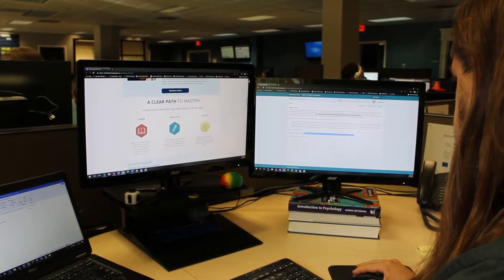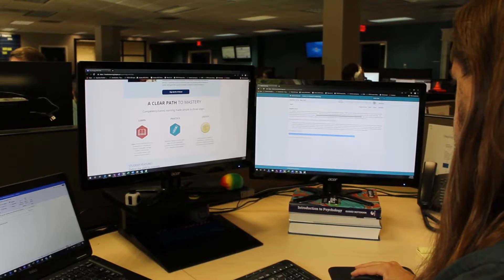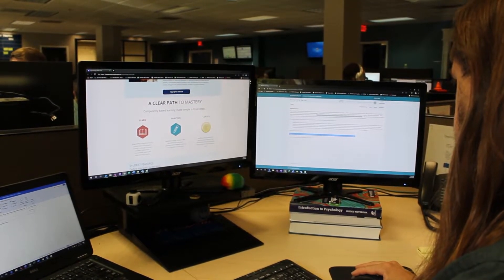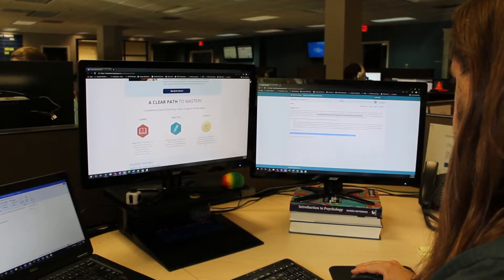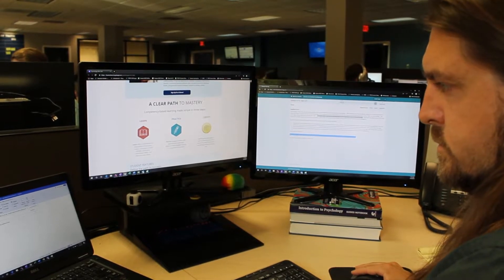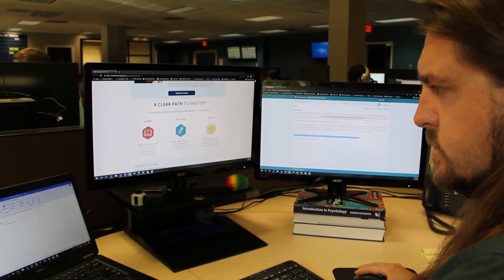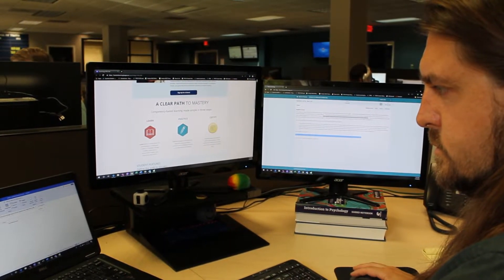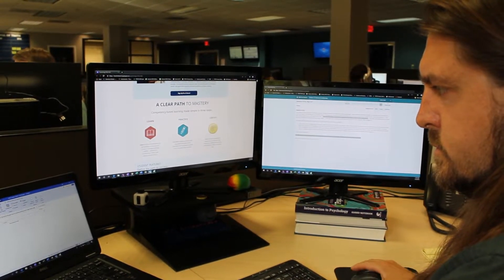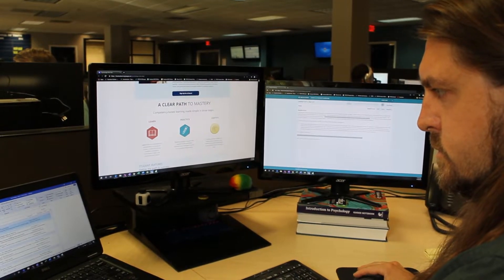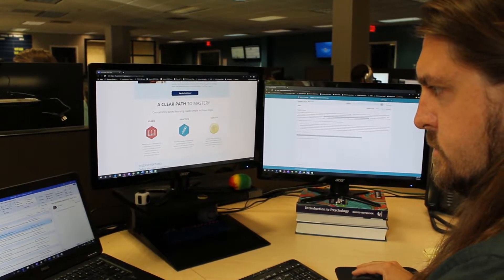We started with a strong foundation of the OpenStax psychology text, and then we enlisted instructors who are currently in the classroom to help us build on that foundation — adding meaningful, relevant, and engaging content for the intro psychology classroom.